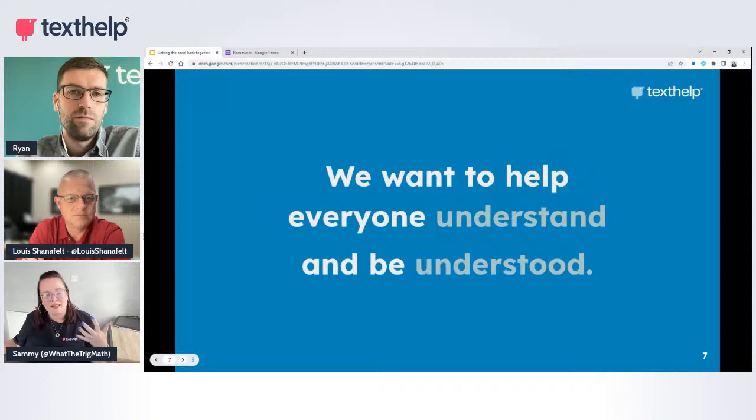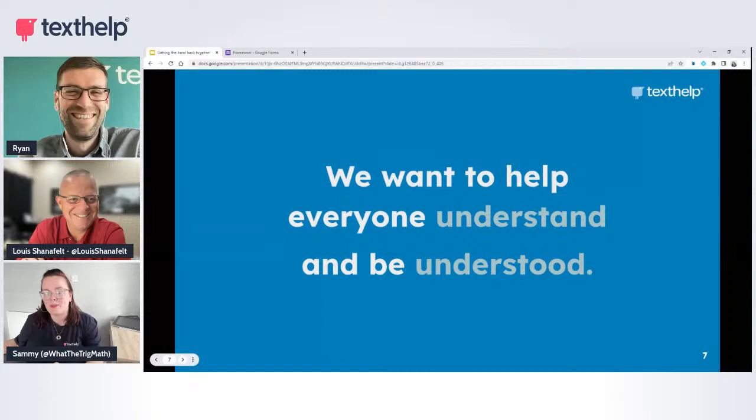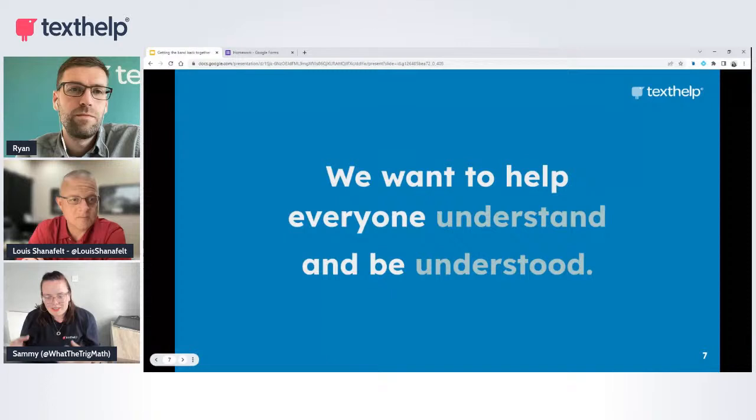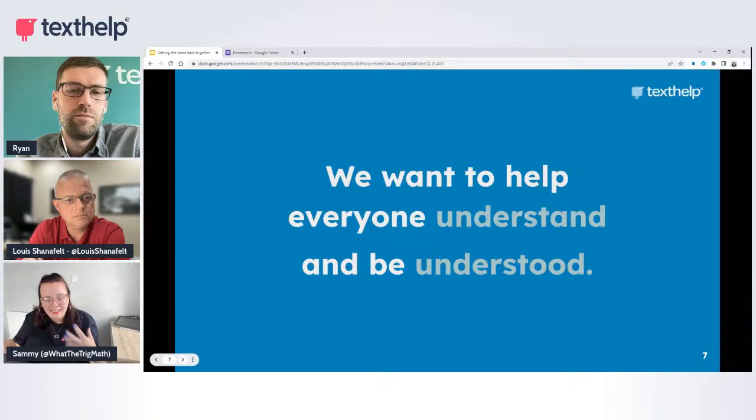We're here to talk about EquatIO because here at Texthelp we want to help everyone understand and be understood. Thinking about UDL principles and that multiple means of expression — that's really what we do here at Texthelp.